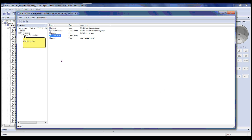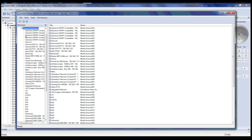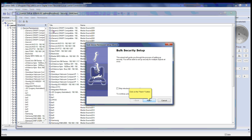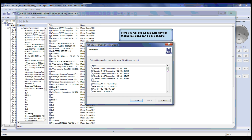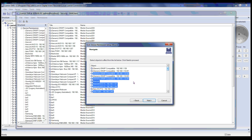Now please click on Device Permissions in the structure pane to the left. After clicking on Device Permissions you will get a list of all the devices. Please right-click on Device Permissions and click on Bulk Security Setup. This will bring up the Bulk Device Permissions Setup Wizard. Please click the Next button to continue. Here you will see all available devices that permissions can be assigned to.